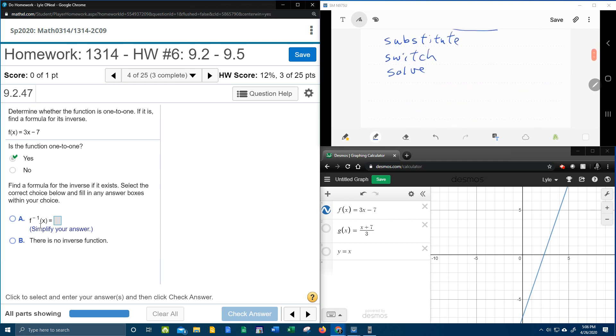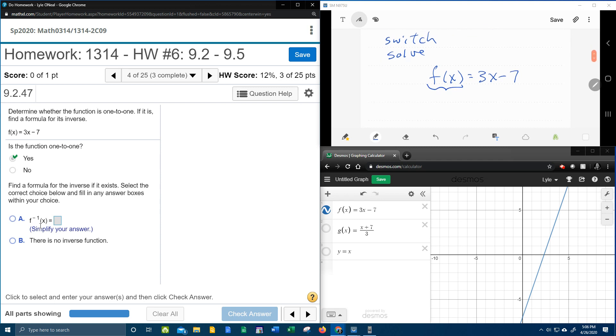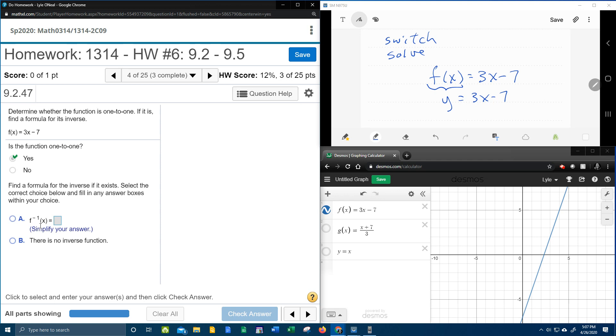Let's look at what each one of these words mean. Taking the original function, f(x) is 3x minus 7. The substitute step says that you want to substitute for f(x) and replace it with y. So I'm going to substitute y in place of f(x), because f(x) is y.